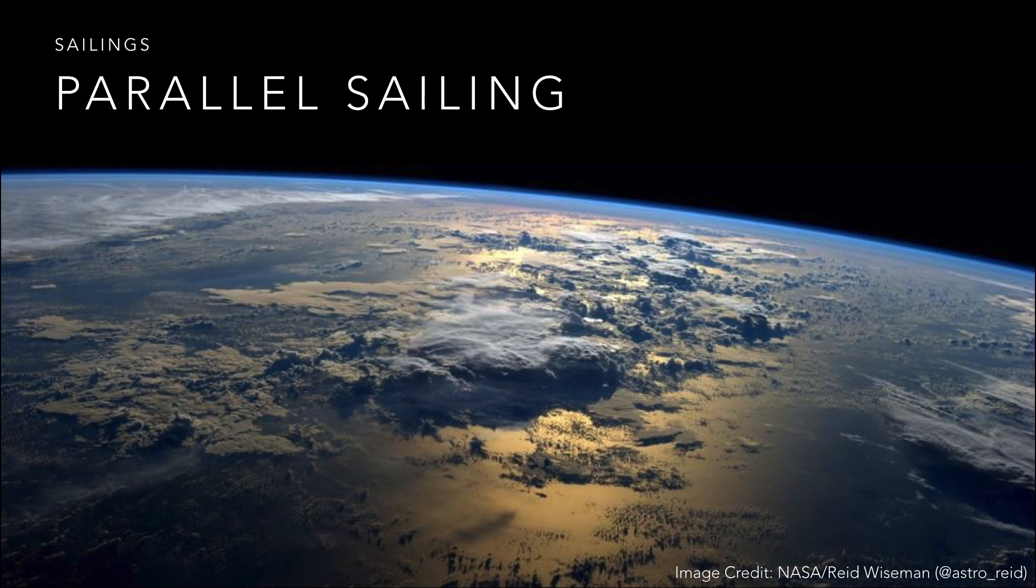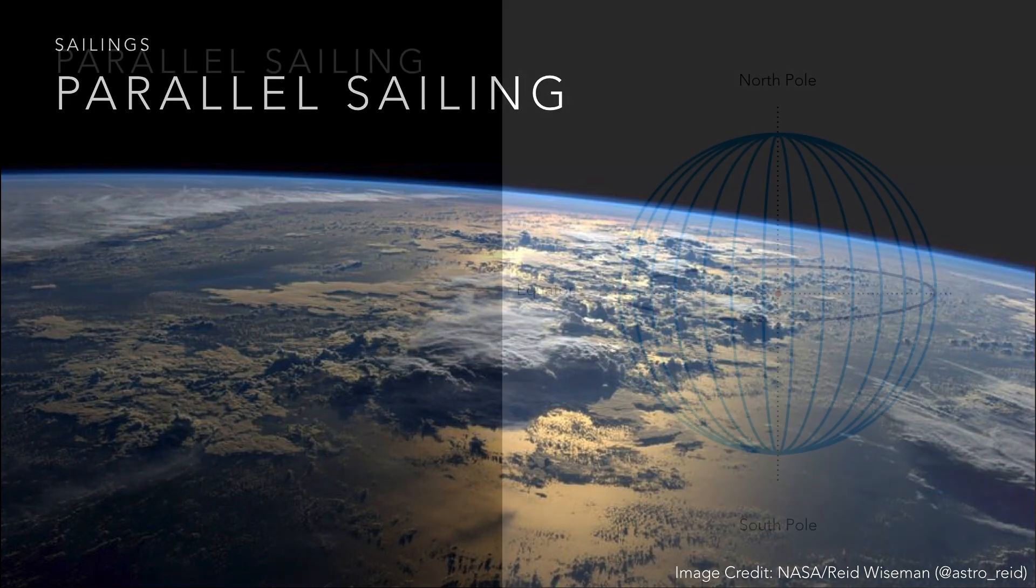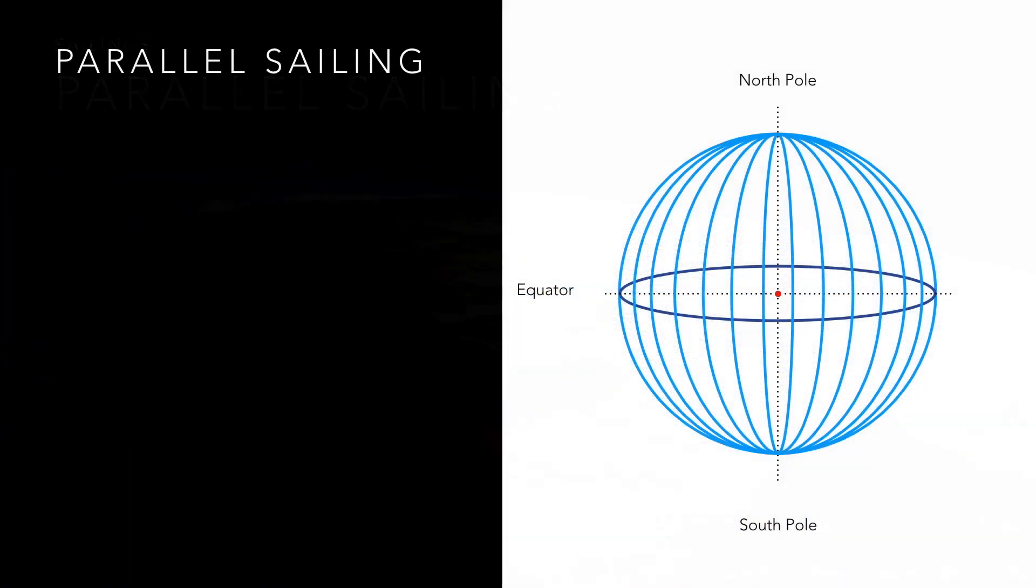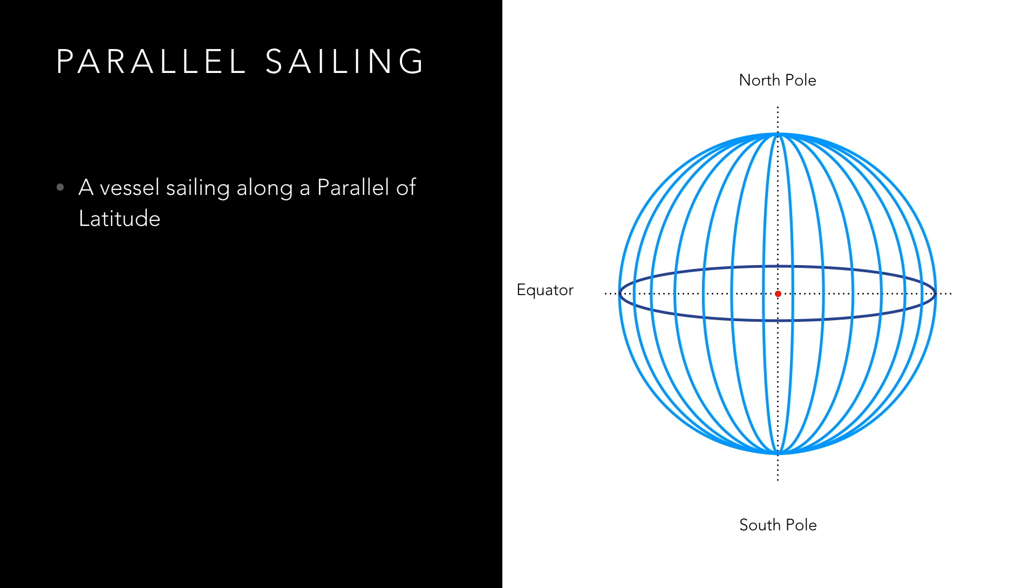Parallel sailing is a method of calculating distance travelled or final position when a vessel sails along any parallel of latitude.